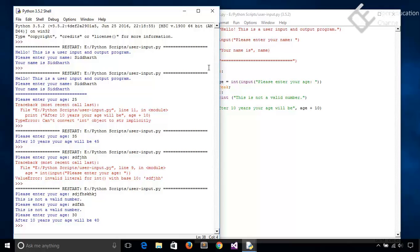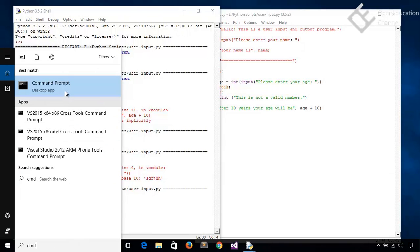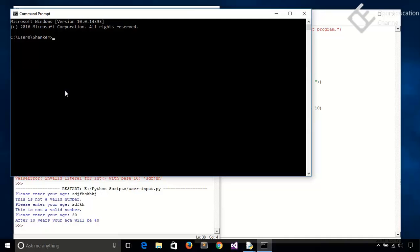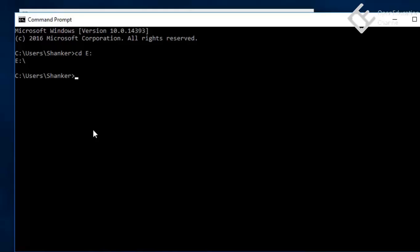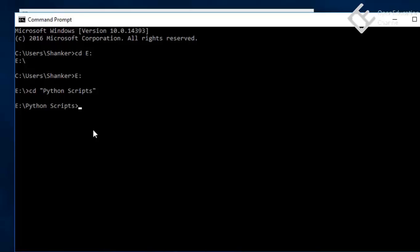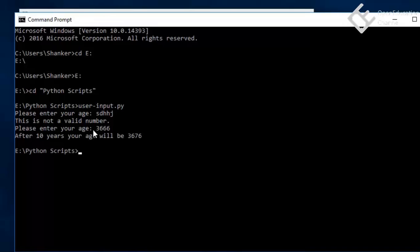Now let's see how to execute your Python program in command line. So go to command line and then go to the location where the script is saved. The script I created is inside Python scripts folder in E drive. So let's write the complete file name, that is user-input.py and hit enter. And then it will run the program like this. So this is how you run the Python program in command line.